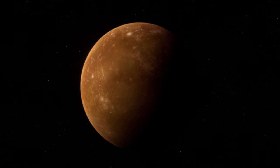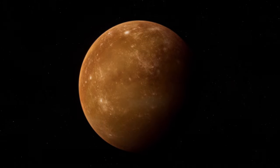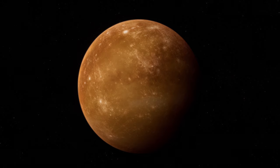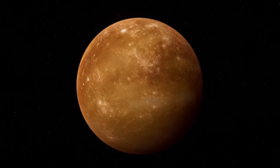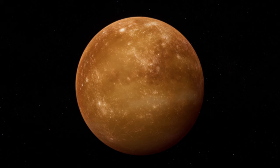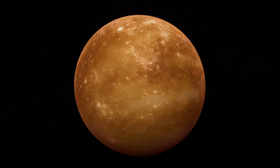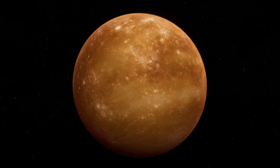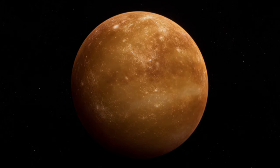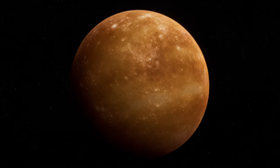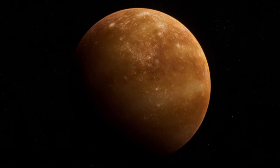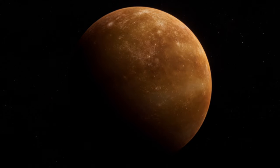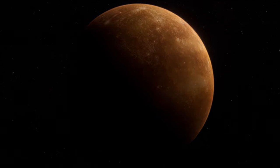Mercury, the smallest terrestrial planet in our solar system, holds a unique position due to its proximity to the Sun. With an orbit that completes in just 88 Earth days, Mercury experiences the most extreme temperature fluctuations of any planet in our solar system. Despite surface temperatures that can soar to 430 degrees Celsius during the day, Mercury can plummet to a frigid negative 180 degrees Celsius at night due to its thin atmosphere.